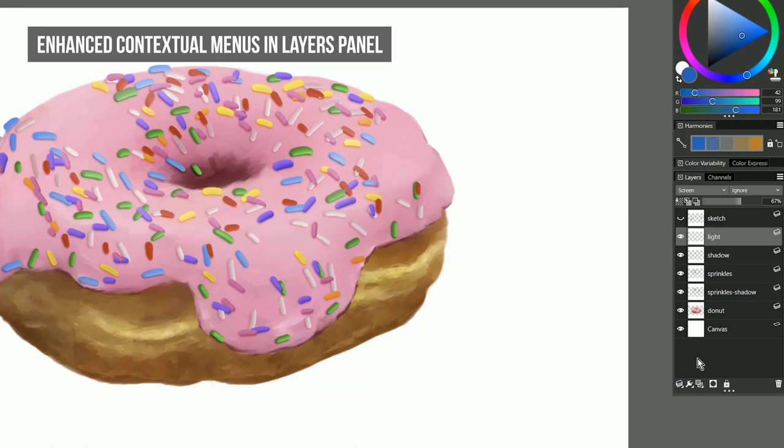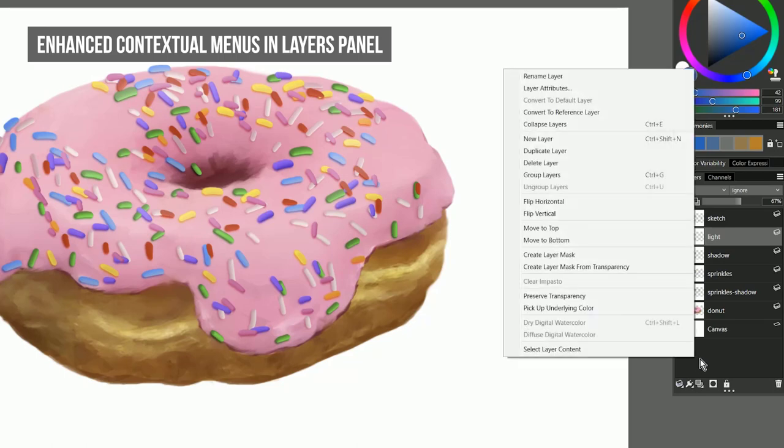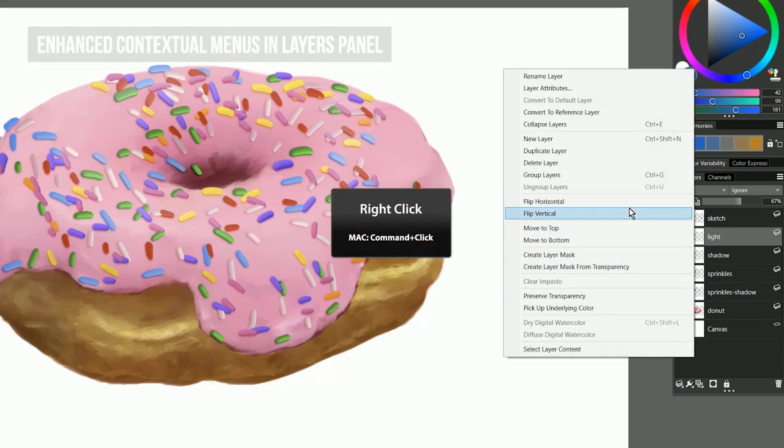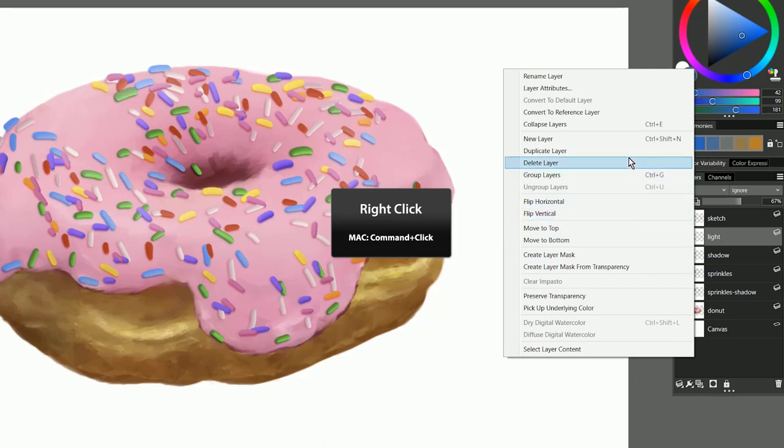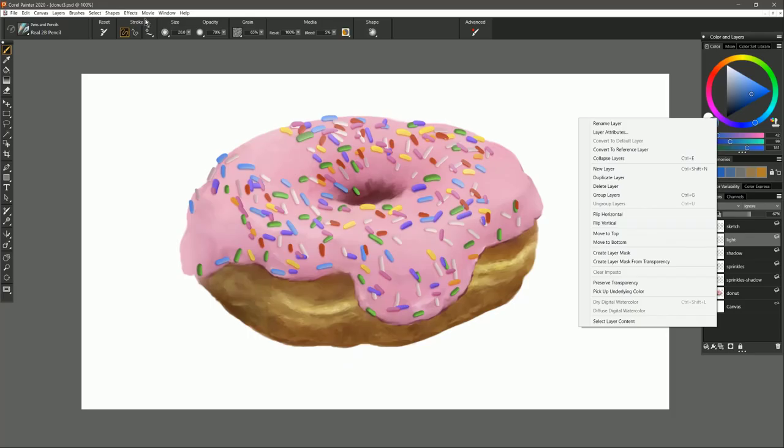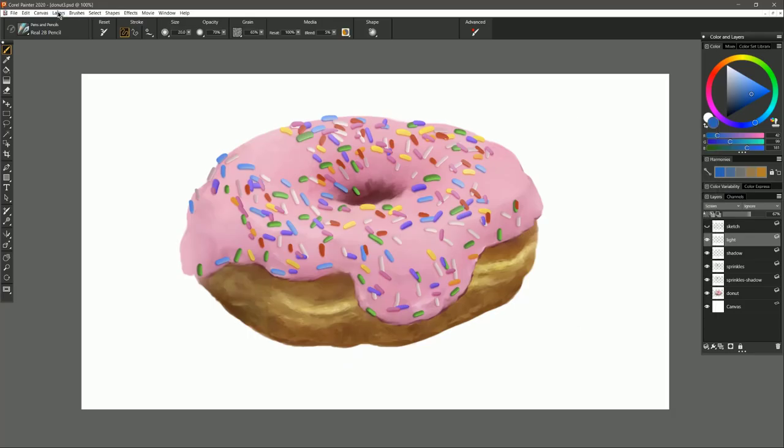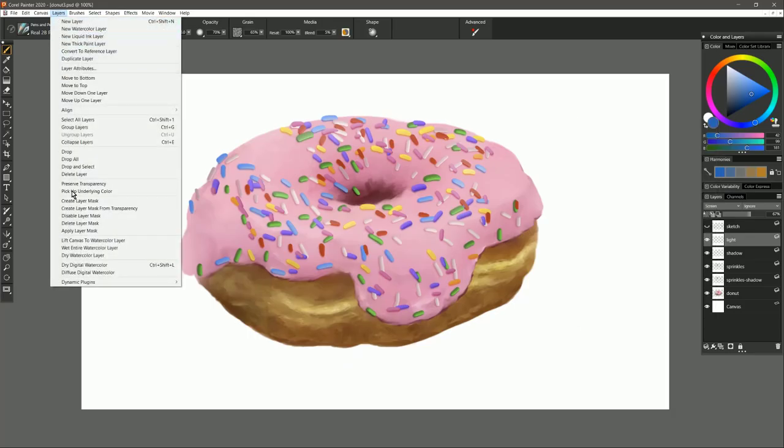Contextual menus have been updated to show you more relevant commands for layers. For example, you can right click or command click on the layers panel to access these controls instead of digging through the layers menu.